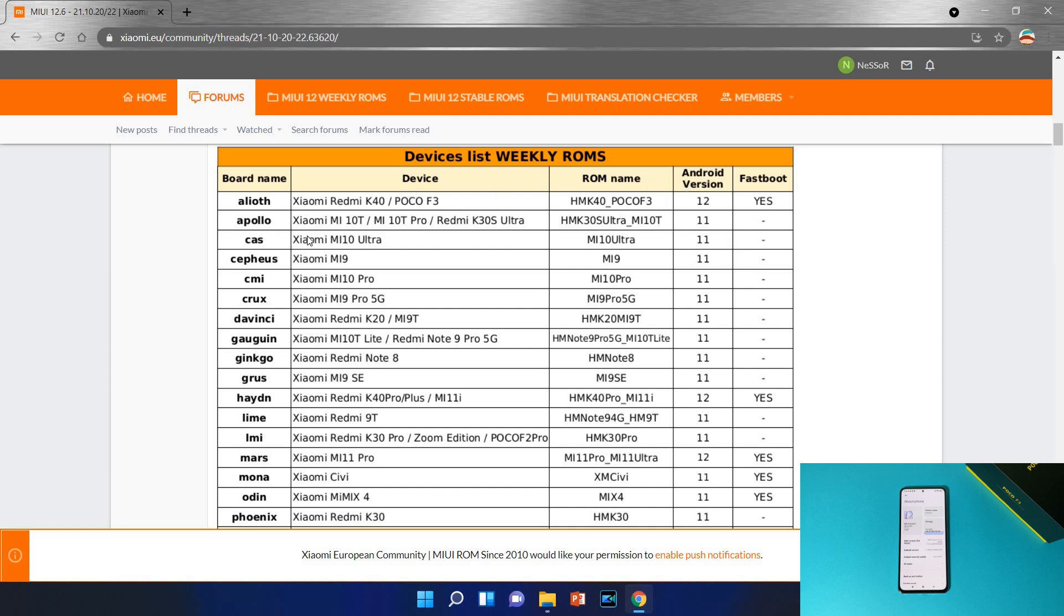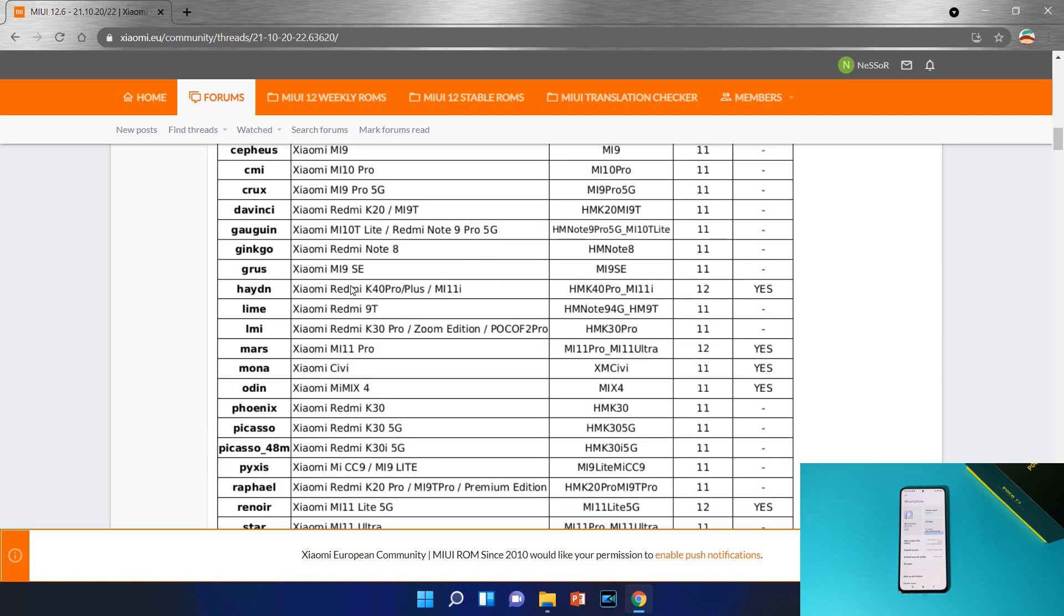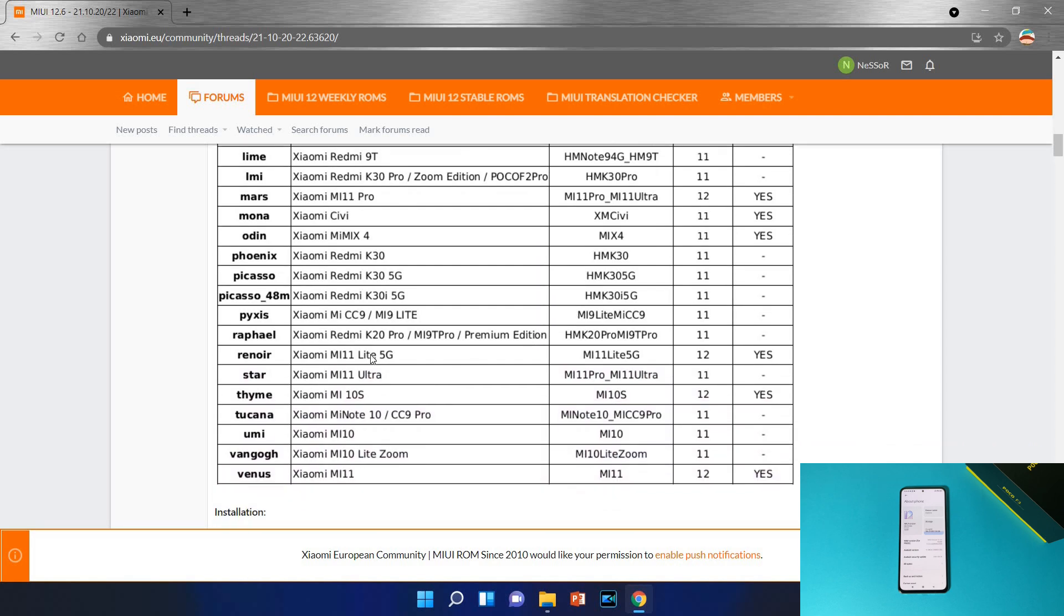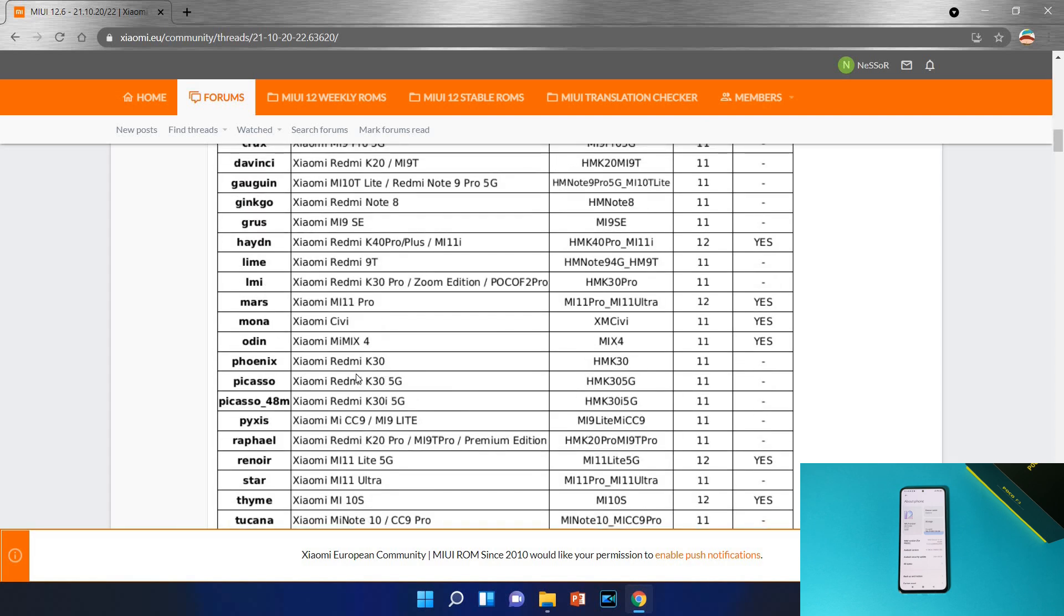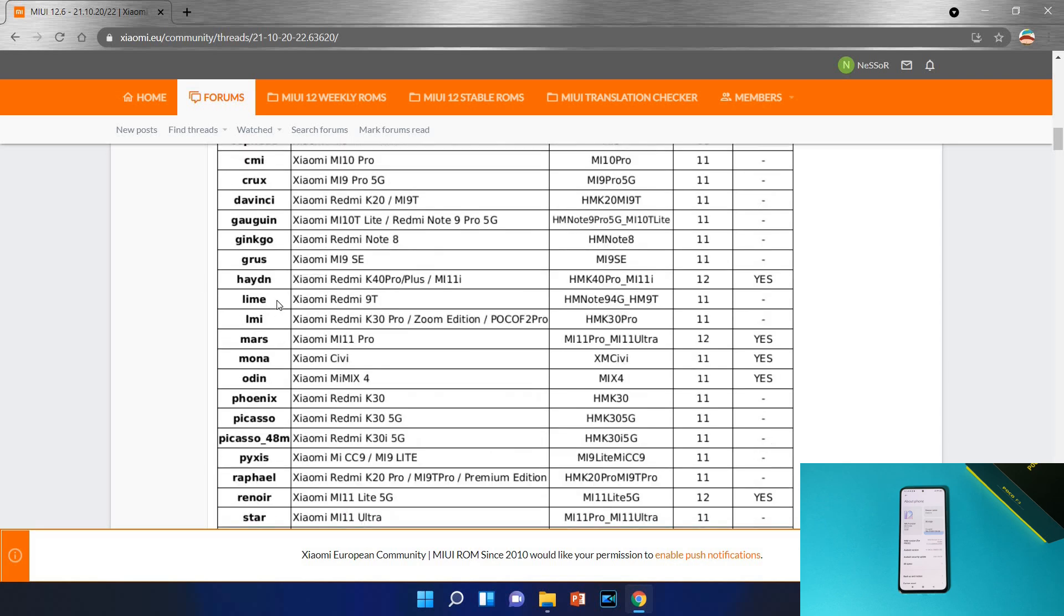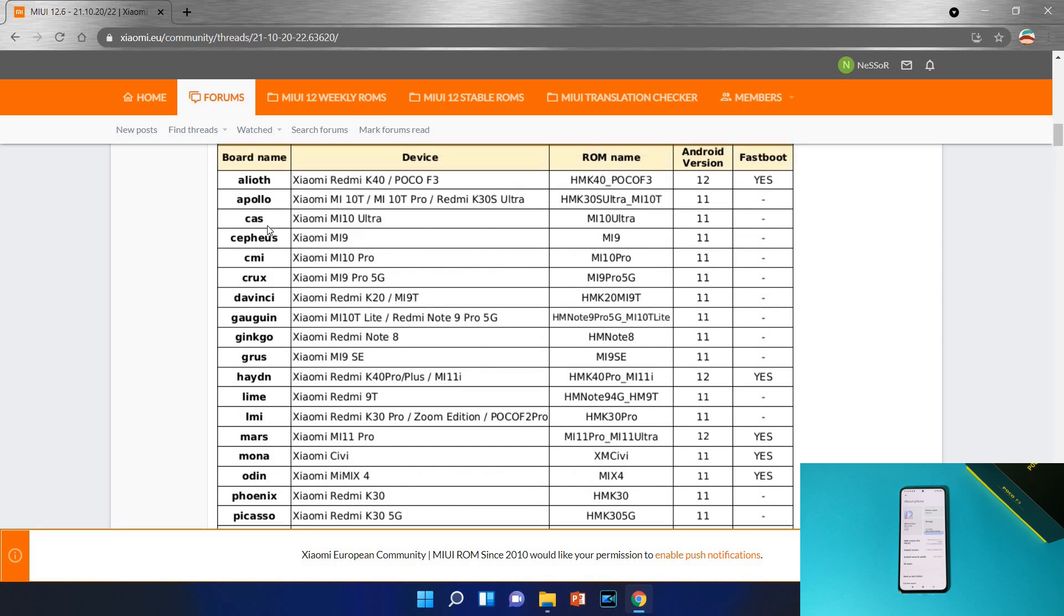Just follow my steps carefully. You can see all the devices here and their Android version. First one is Xiaomi Redmi K40 or Poco F3 like mine, this is same device. Other device we have K40 Pro Plus, Mi 11i, it's also using Android 12, Xiaomi Mi 11 Pro, Xiaomi Mi 11 Lite 5G, Xiaomi Mi 10s and Xiaomi Mi 11. These are all the devices which are supporting Android 12.